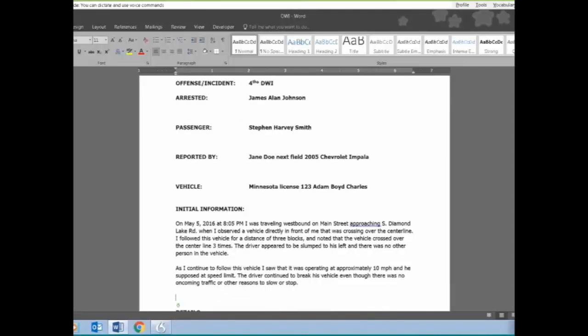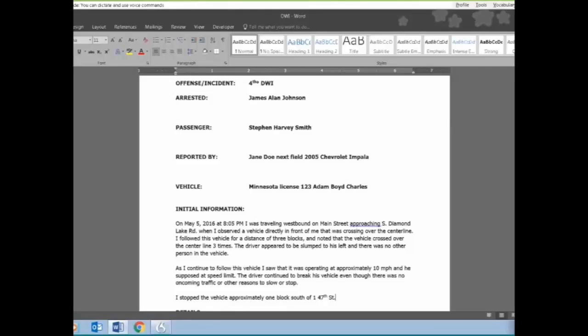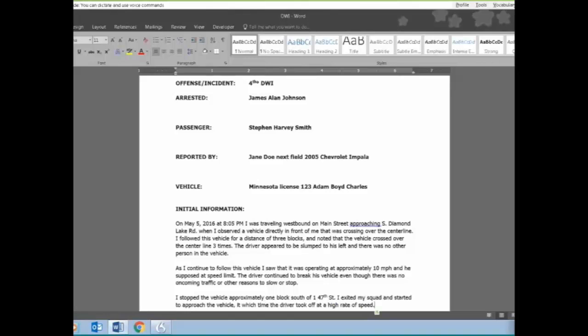New paragraph. I stopped the vehicle approximately one block south of 147th Street, period. I exited my squad and started to approach the vehicle, comma, at which time the driver took off at a high rate of speed, period.